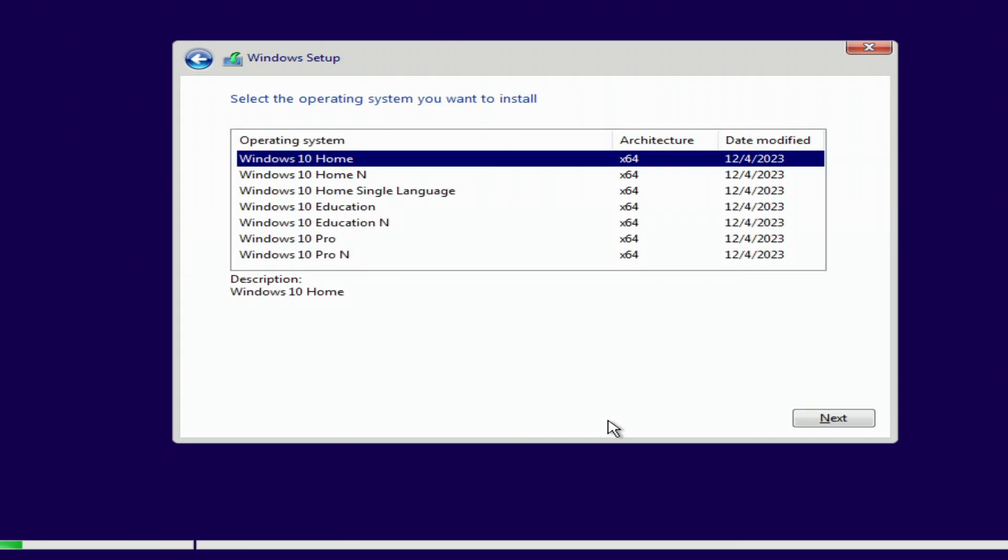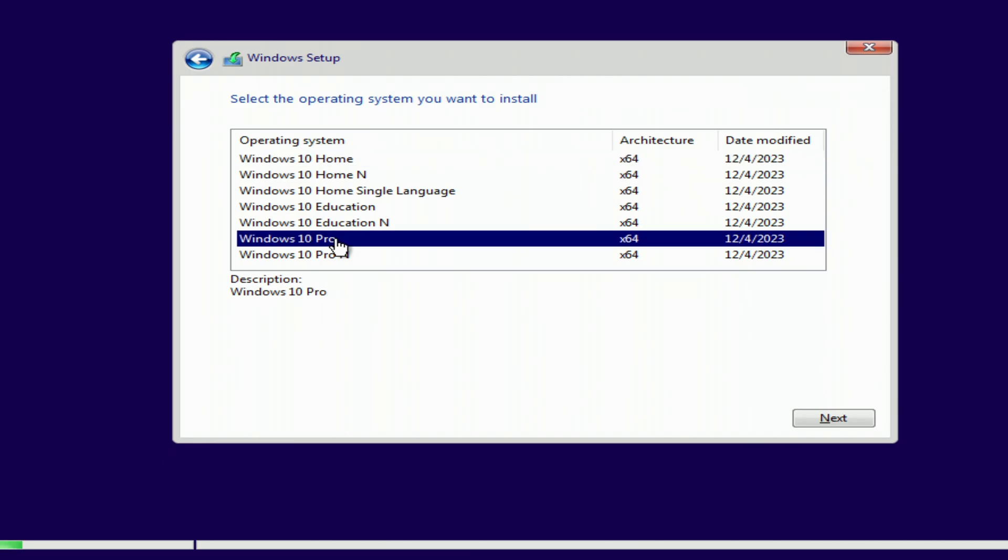If you had Windows Home, choose Windows 10 Home. If you had Windows Pro, choose Windows 10 Pro. This way you will keep your Microsoft license. Here I choose Windows 10 Pro. Next.